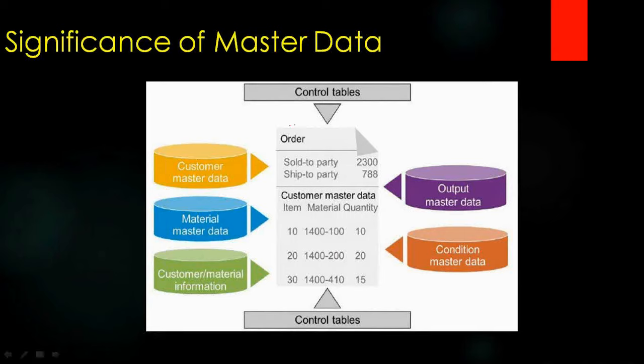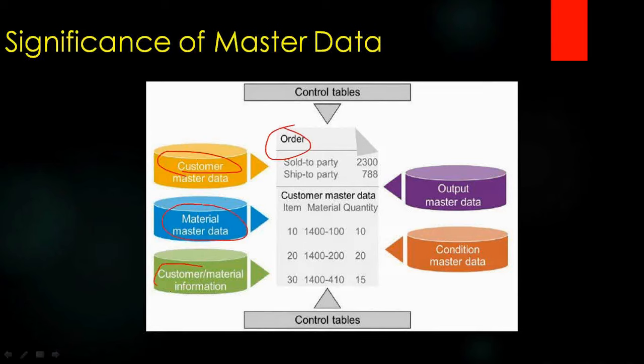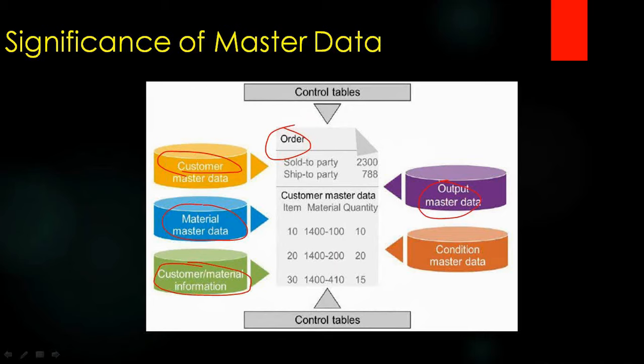When you create the sales order, all data will be copied from the customer master, from the material master. Also there is a record called customer info record that we will learn later. We have output master data - if you want to print, email, or fax the order. And condition master data means pricing. We will learn all this data later in the next videos.